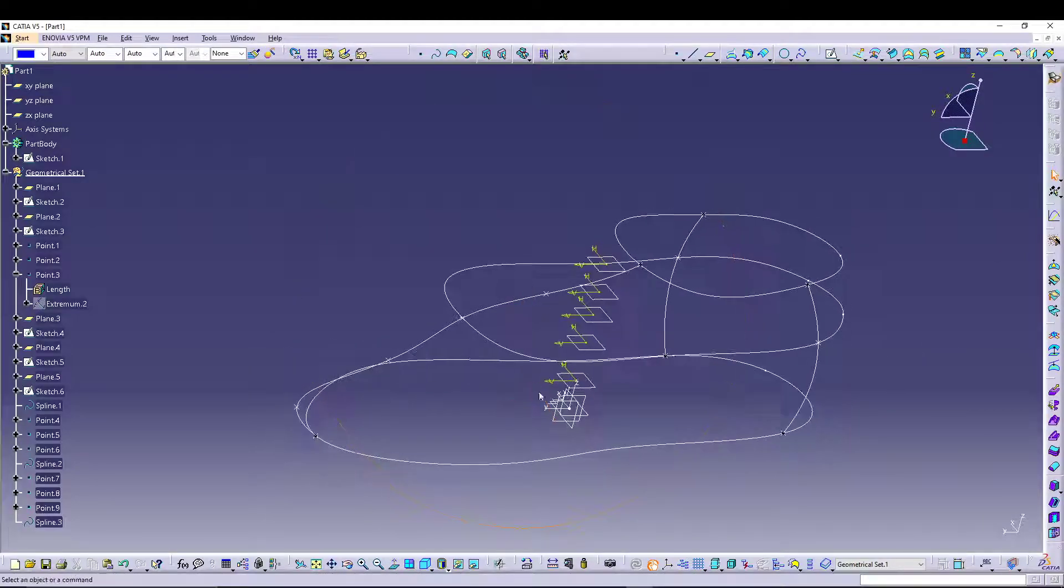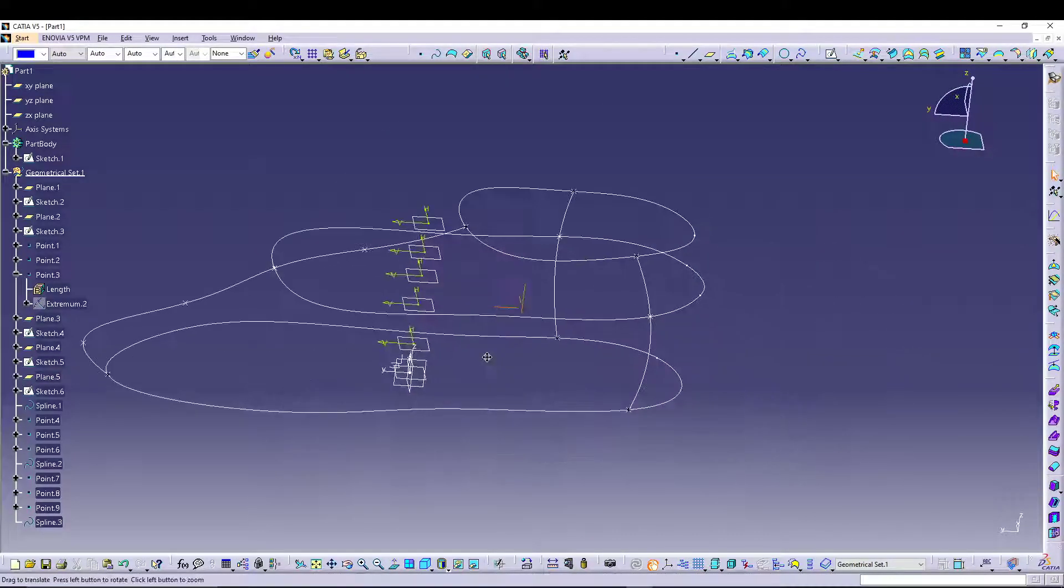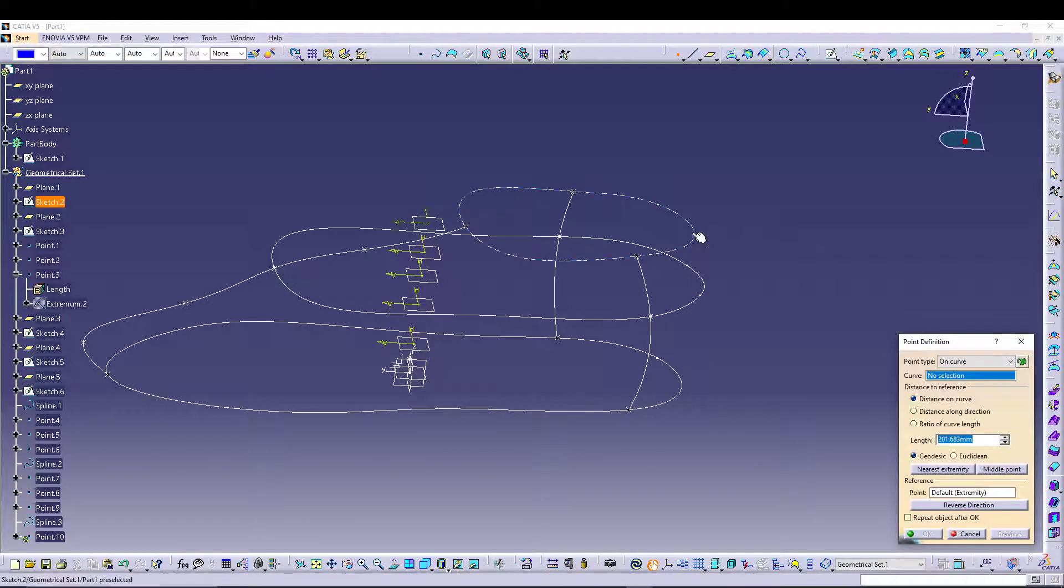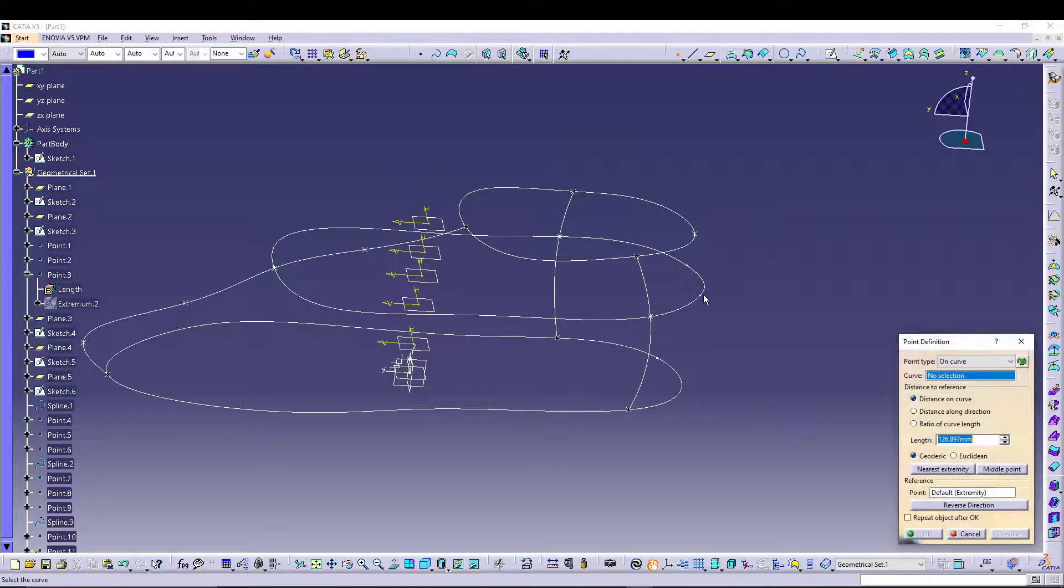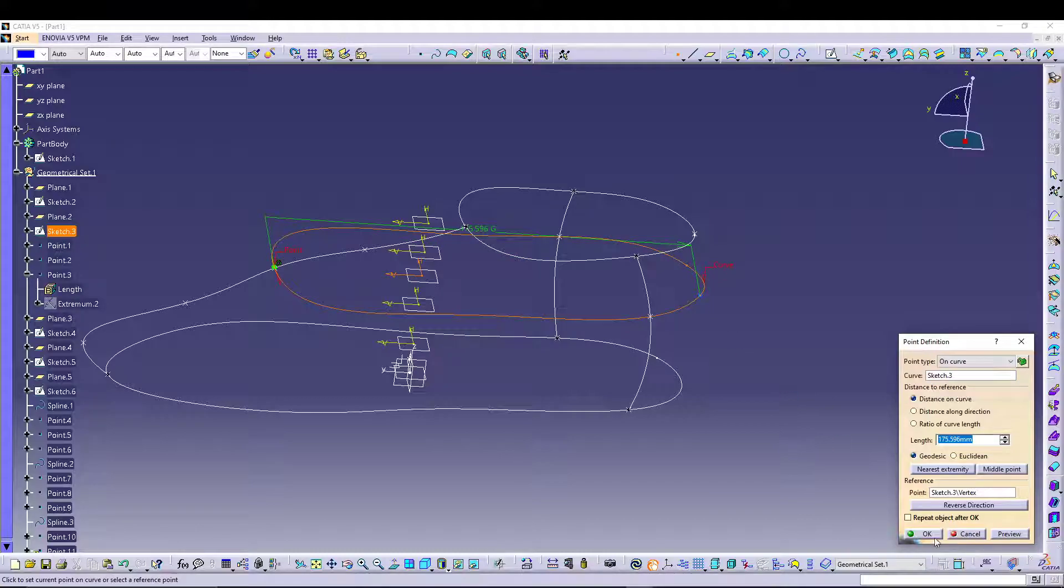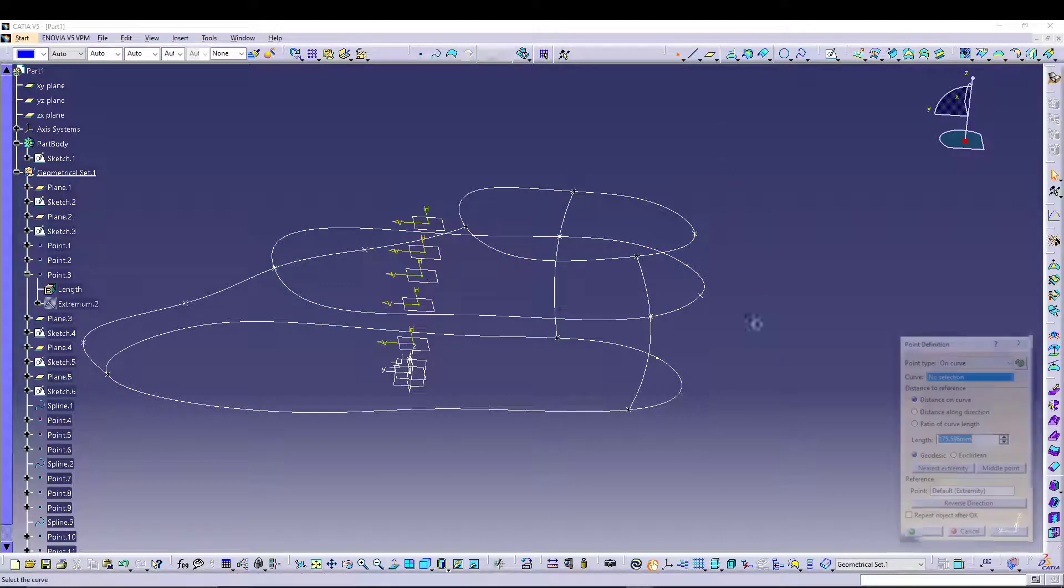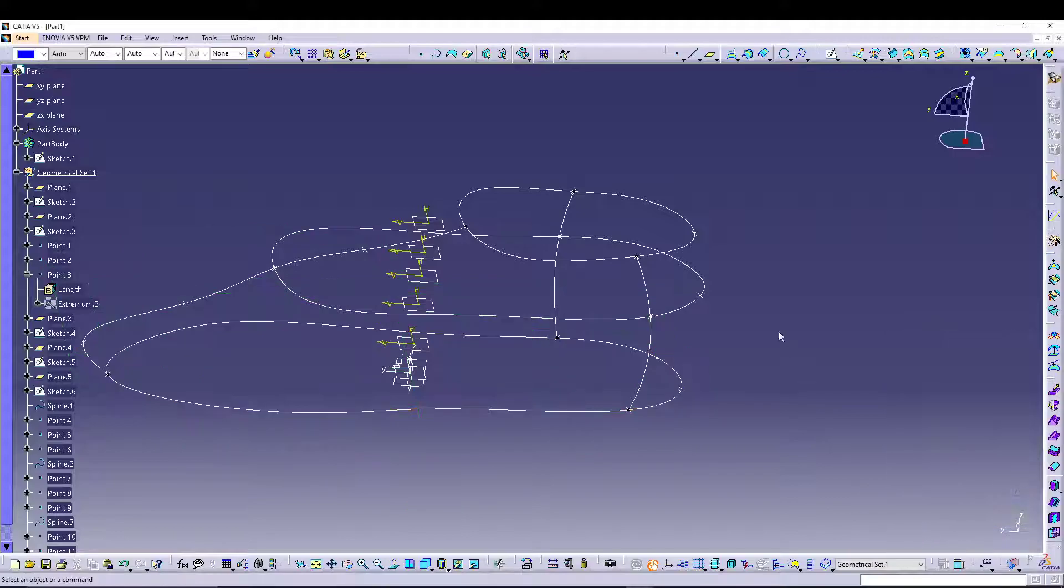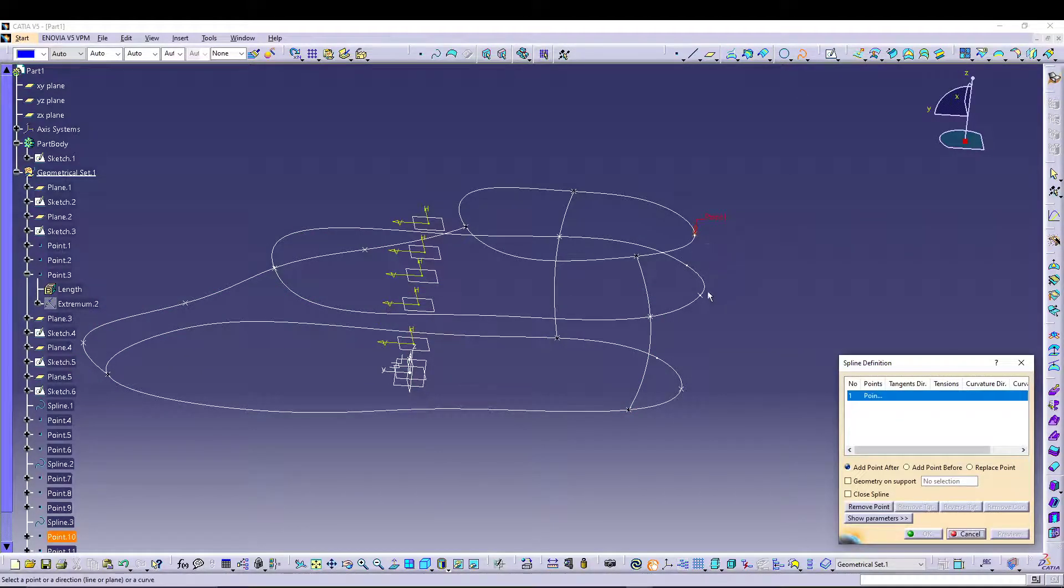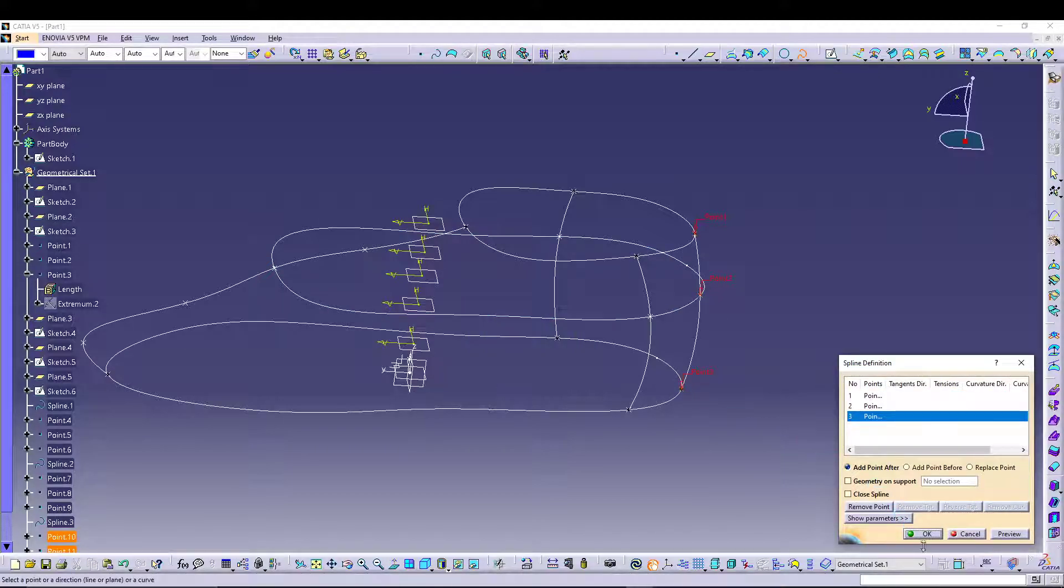We have the guide curve, we can do the same thing for the back portion as well. Let's go for point definition, this one. Point definition on this curve. Point definition on this curve. Go for a spline between these three points, one, two, three.